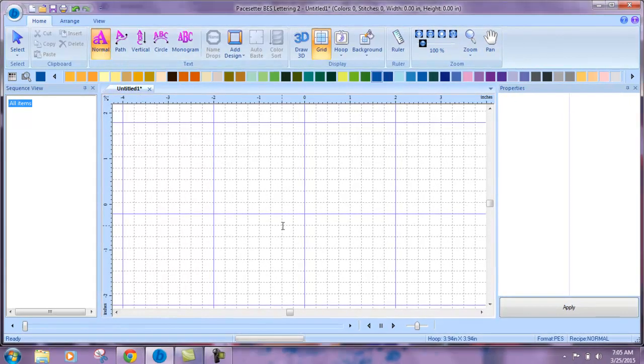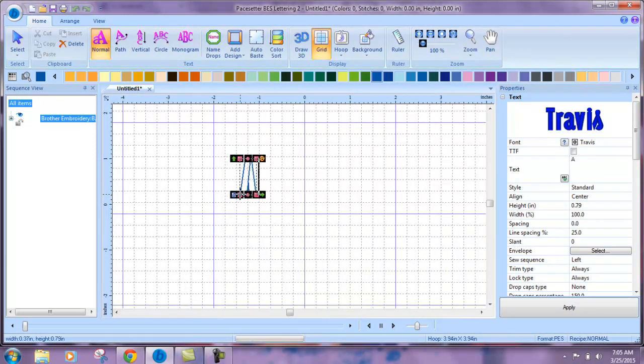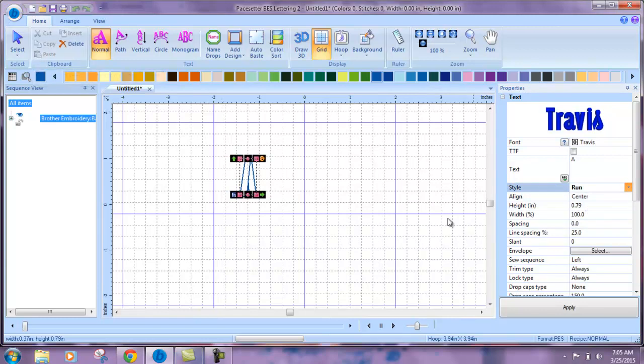We're going to select normal and just type a letter. And we're going to do this as an application. So I'm just going to come over here and do run. Apply.